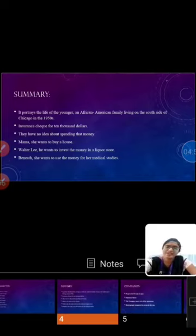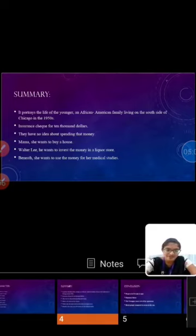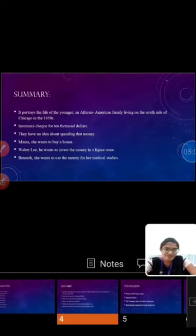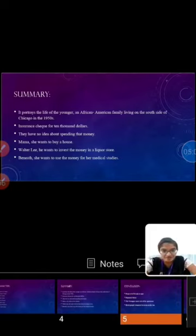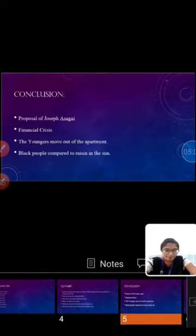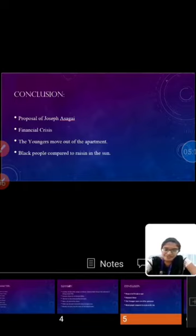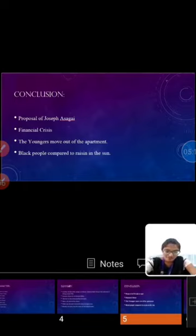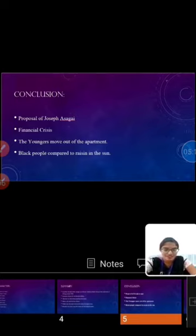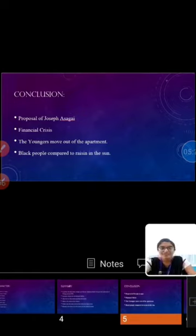Despite the Youngers family getting through the financial crisis, they are optimistic and determined to have a better life. In the end, the Youngers move out of the apartment. This play narrates the unfulfilled desires of black people. It is compared to the raisins in the sun.